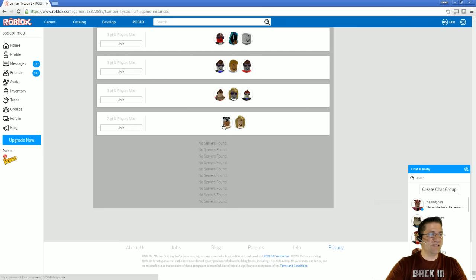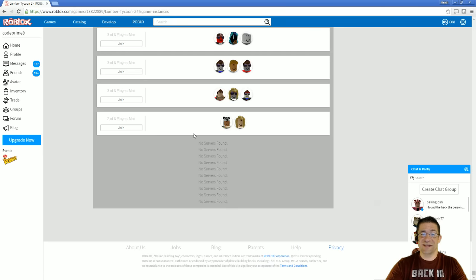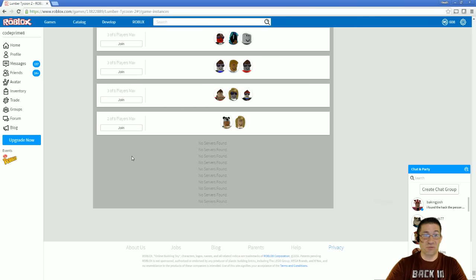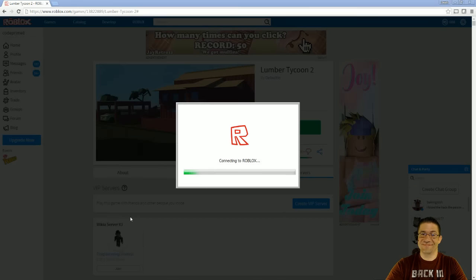Right there. The very last server on this thing has only two people in it. So in order to get the maximum amount of people to play with me, I'm going to join the one that has two people in it. I'll see you inside.